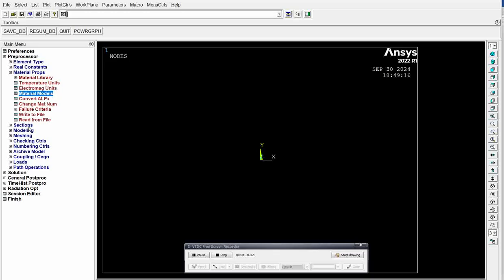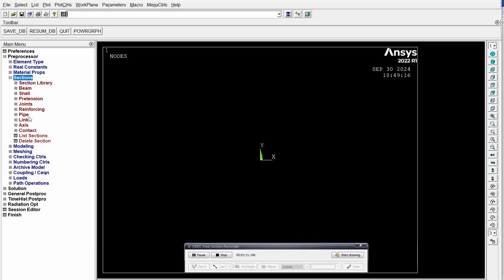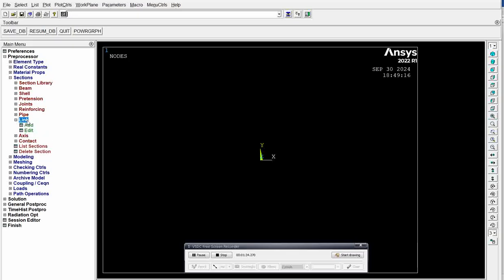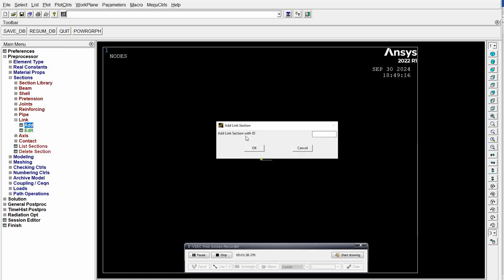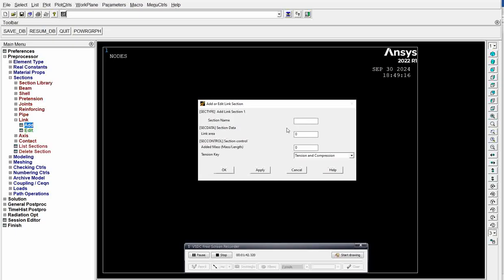Then go to sections. In this section we have to select the link section because we selected link as our element. Add the section, give section ID as 1, click OK. Then section name as bar, a 1D bar. Since the area is given as 500 mm², enter 500.